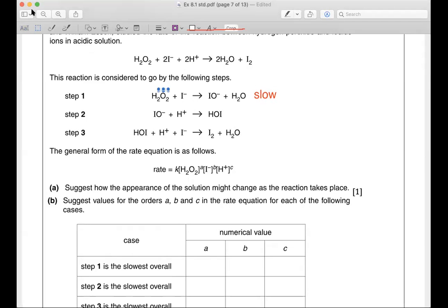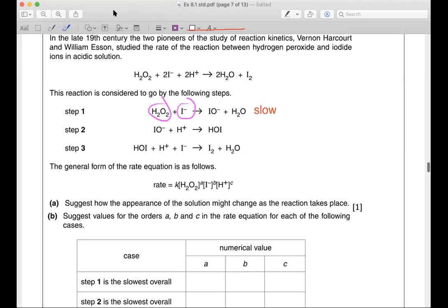So for the first case, step one being the rate determining step, you can see that you have H₂O₂ and I⁻. The number of molecules is the same as the order. You have one molecule of H₂O₂, that means for the first case your a is one — first order. The second one, you have one molecule of I⁻, so I⁻ has first order, b is also one.